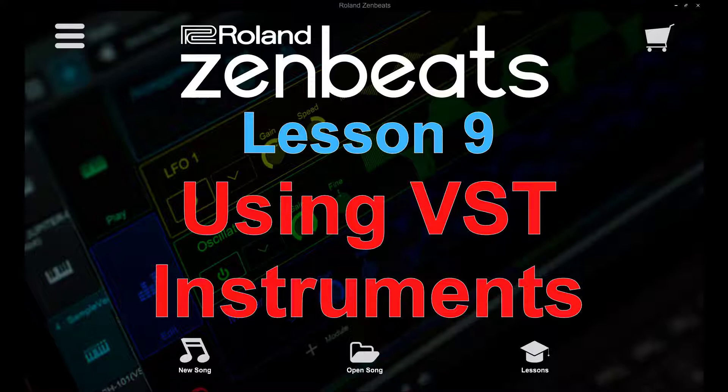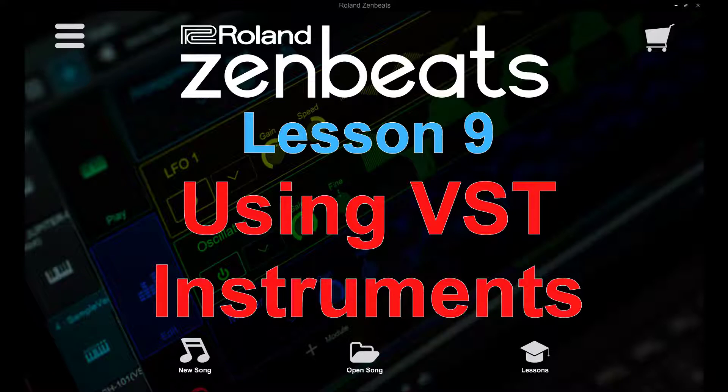In this video we'll focus on how to add a third-party VST instrument to Zenbeats to create an incredibly realistic string section for use in your productions, so stick around to learn more.